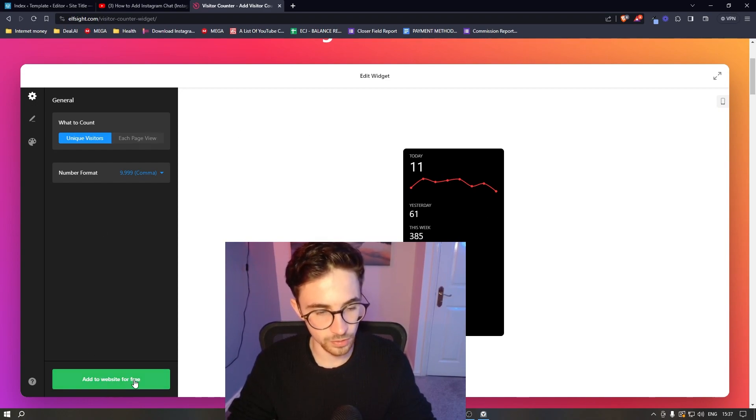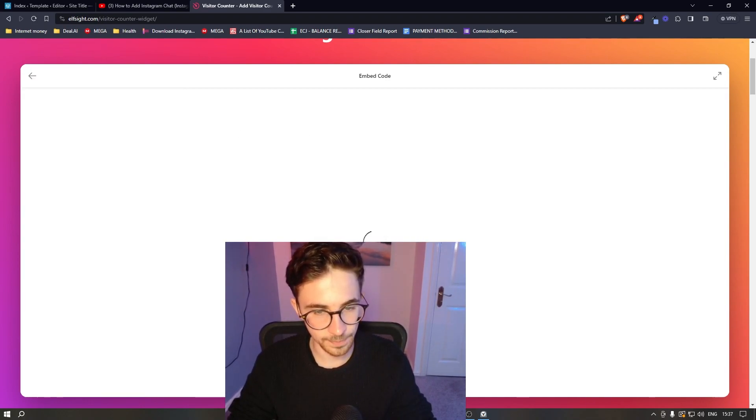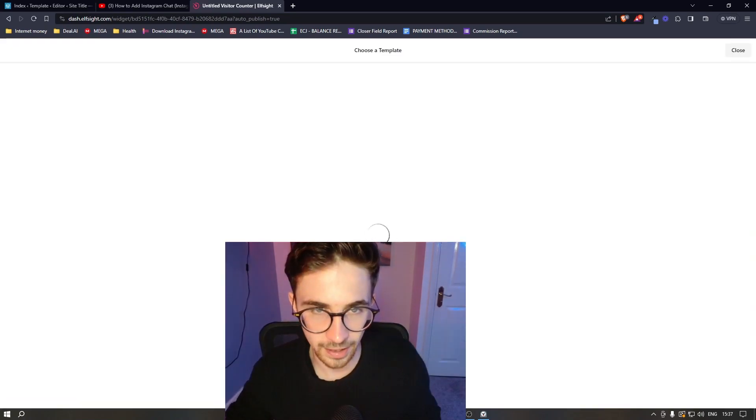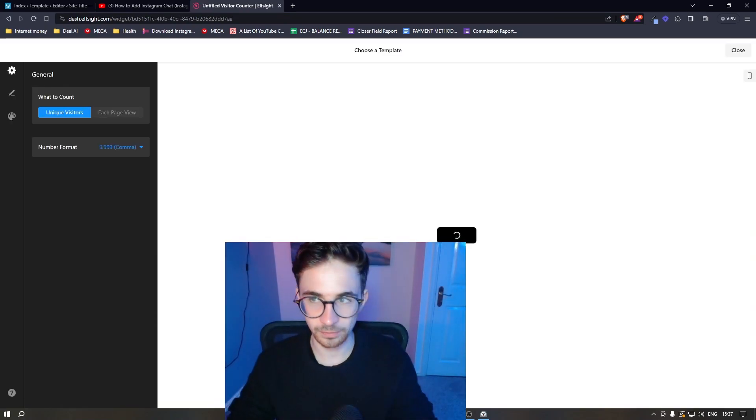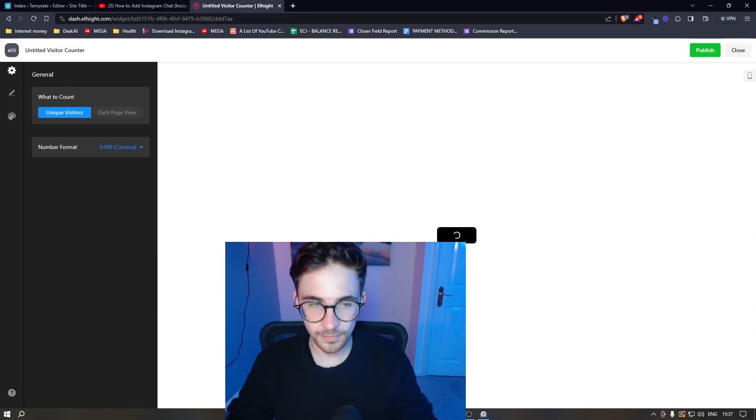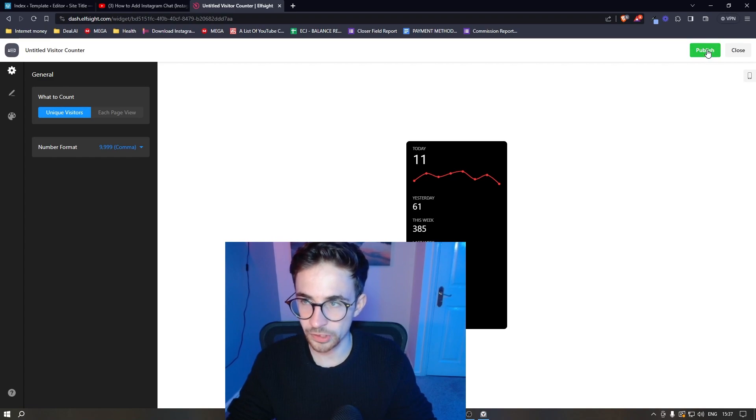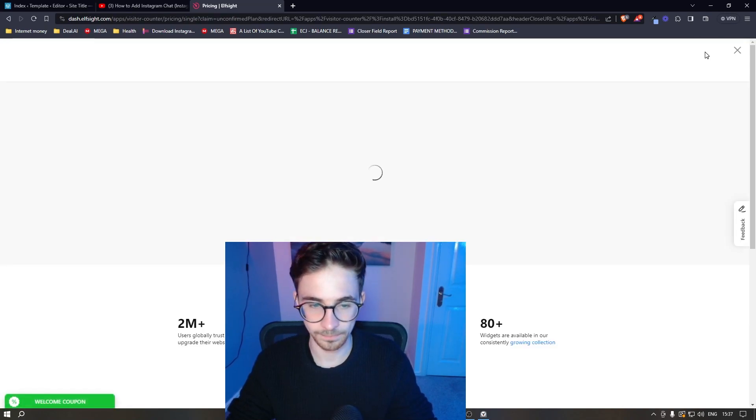It's then going to go ahead and save the widget. And then from here we simply click on publish in this top right corner.